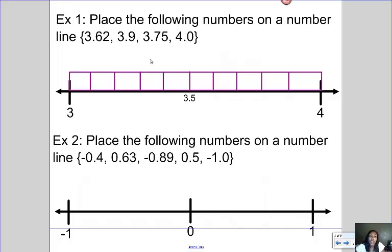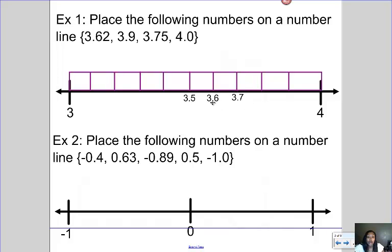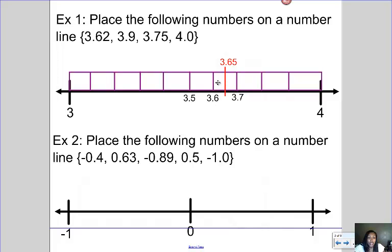The first number I'm trying to put on the number line is three and sixty-two hundredths. Well, three and sixty-two hundredths is going to be somewhere in between three and six tenths and three and seven tenths. Because if I were to add zeros, it would be three and sixty hundredths and three and seventy hundredths, and sixty-two is in between sixty and seventy. Halfway in between three and six tenths and three and seven tenths would be three and sixty-five hundredths. So three and sixty-two hundredths would be somewhere in between three and six tenths and three and sixty-five hundredths — about here on the number line.